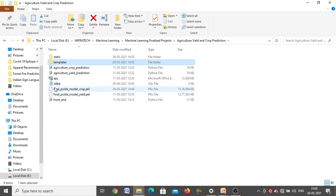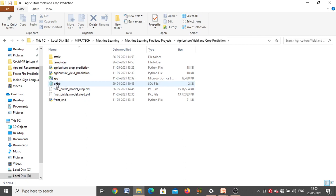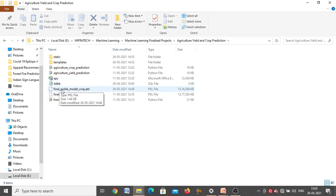Next, 'ddbb' is a normal SQL file for whatever registration and login is happening in this project. Next, whichever algorithm gives more accuracy for crop prediction is converted into a pickle model — a binary format — so that we can directly load it in the front-end. The name of that file is 'final_pickle_model_crop' with extension .pkl.